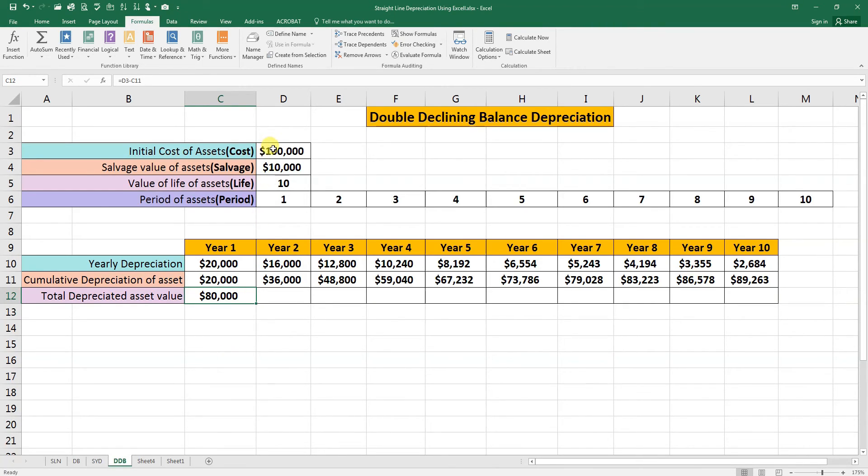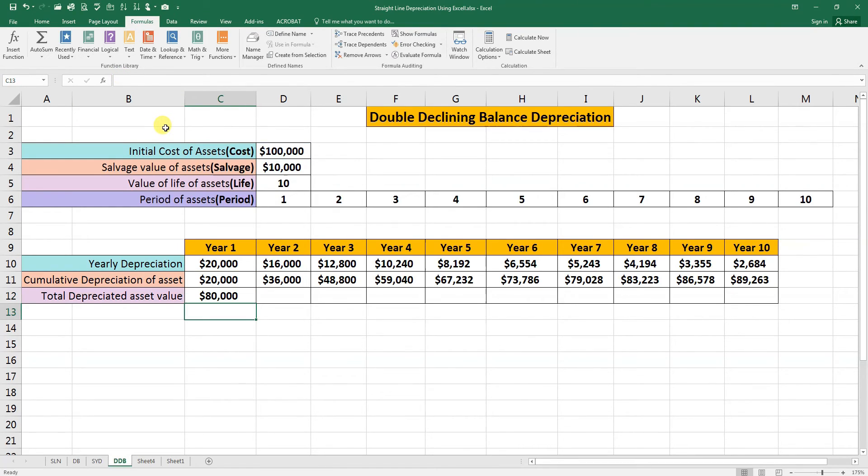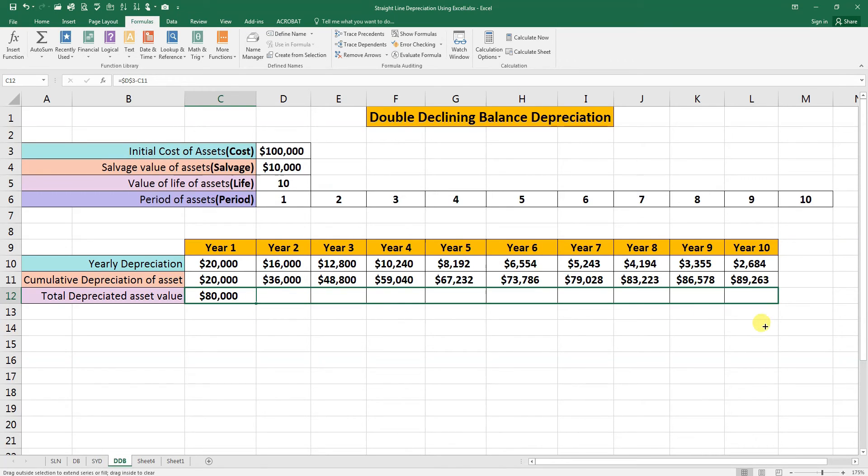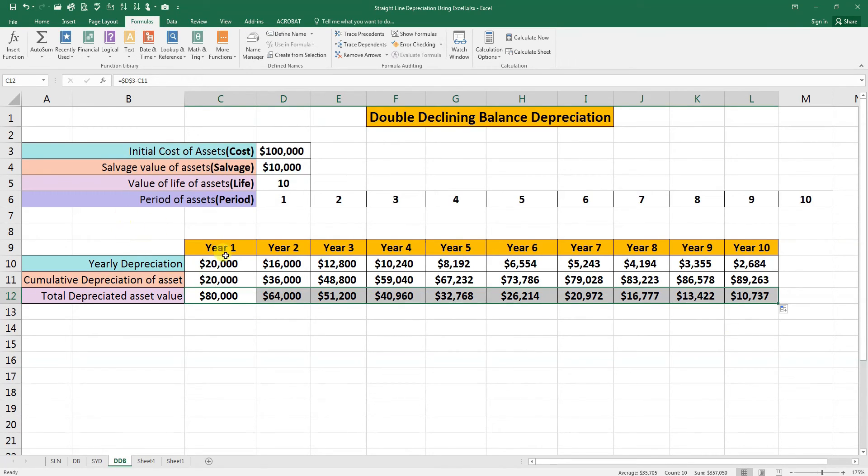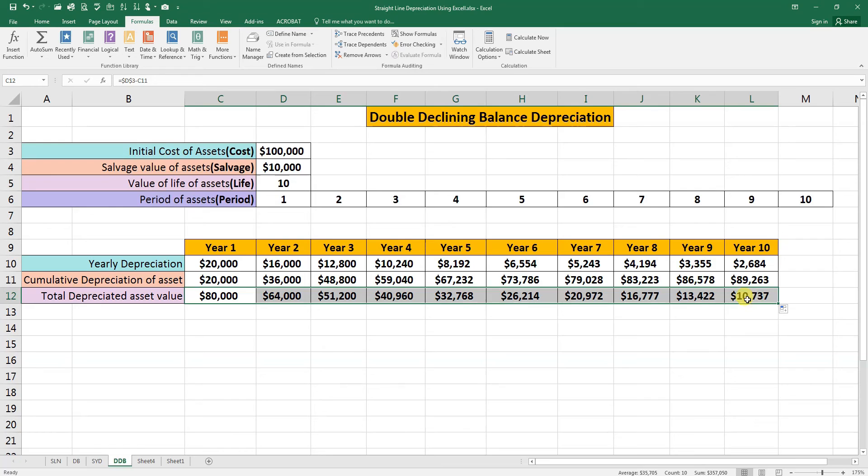Now we will make this value constant in the formula. Press F4, enter, and we will hold it from the corner and drag it to the end. As you can see here, we have the final residual value is ten thousand.